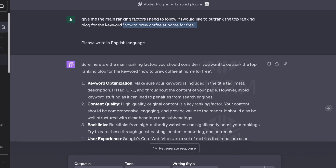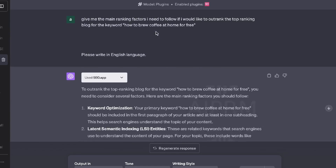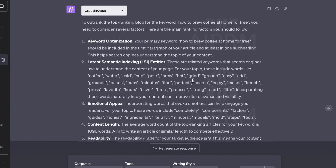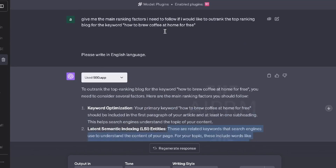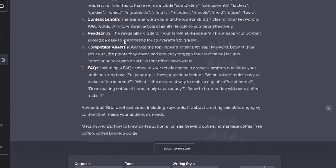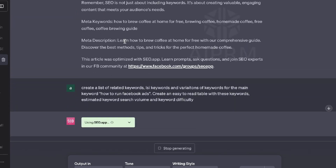For this first test, the best output came from seo.app. While it followed the same format, we were able to get more detailed information about optimization recommendations. That said, that's only one input, so let's try another prompt to see if any of these SEO plugins can really stand out. For this next prompt, I've asked the AIs to create a list of related keywords, LSI keywords, and keyword variations.